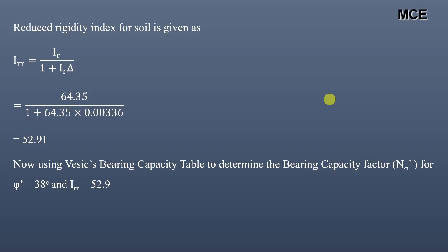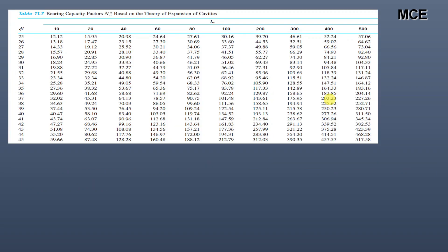To calculate the bearing capacity factor N_σ, we use the Vesic bearing capacity table, which is shown. The table requires two parameters: φ' and I_rr (the reduced rigidity index). Our value of φ' = 38° and I_rr = 52.91, calculated in the previous step. The value of 52.91 lies between 40 and 60 in the table, so we must interpolate.